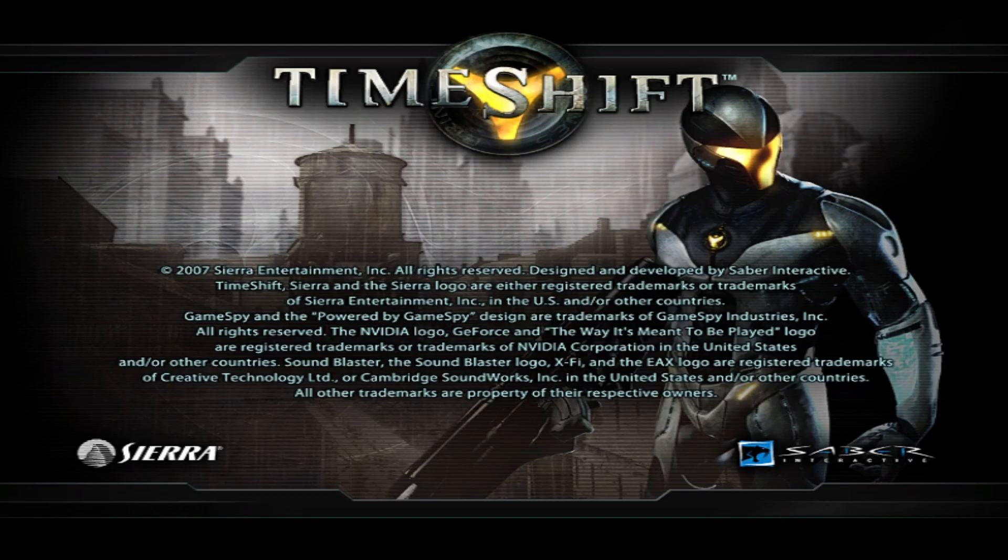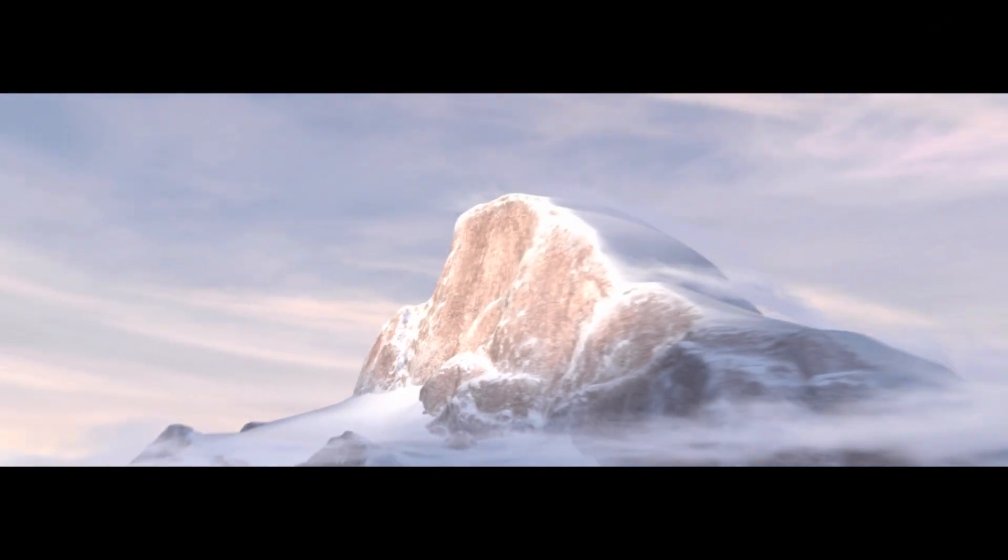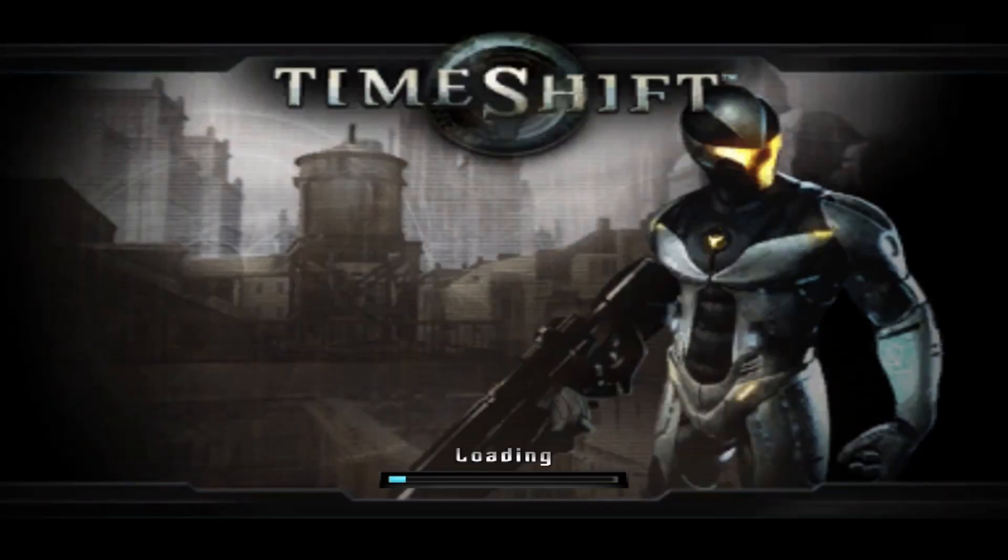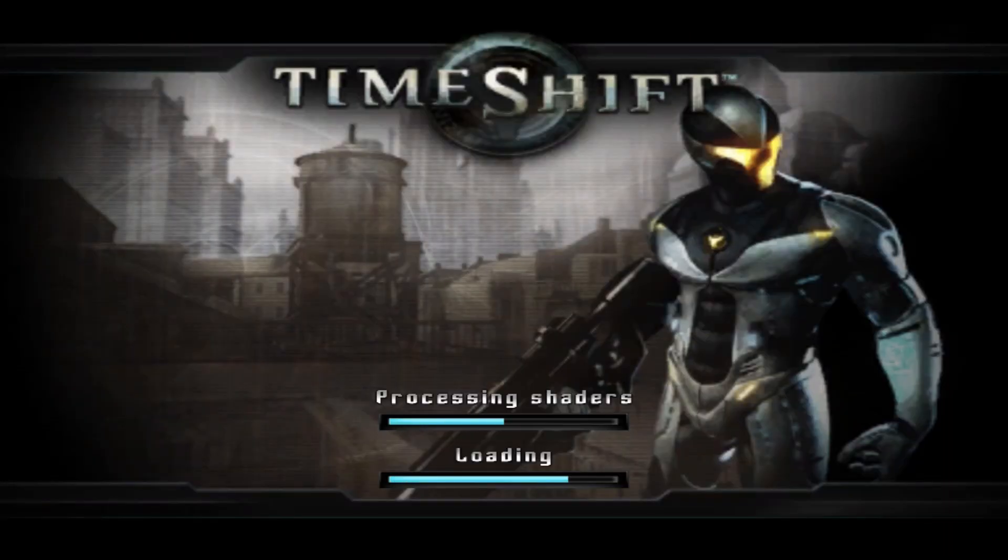Hello there, this video is for you if you want to know how to fix the Timeshift crash issue and if it's stuck in the loading screen infinitely.